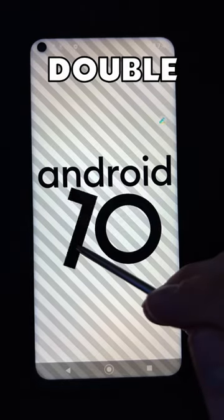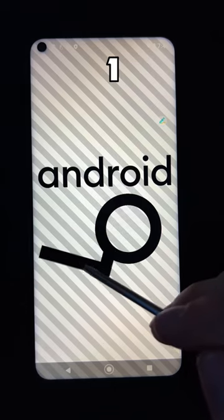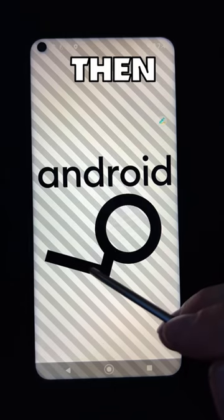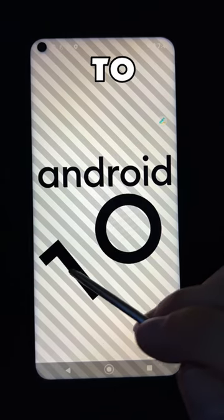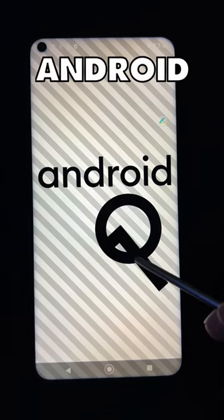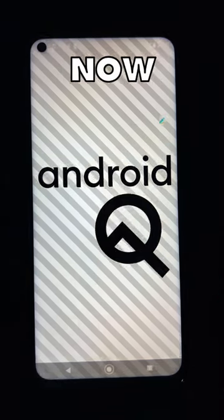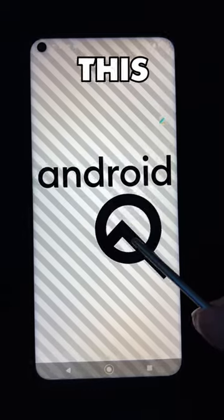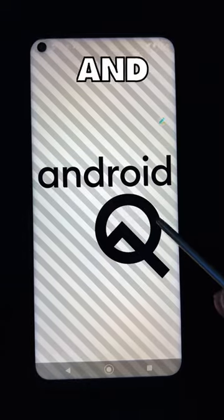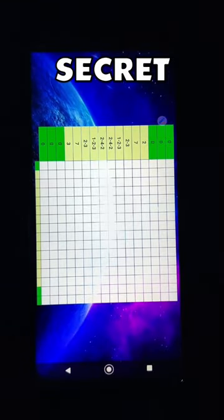Now double tap and long hold here until the one starts spinning. Then drag the one to form the Android Q logo. Now just spam tap this as fast as you can and you will unlock this secret puzzle.